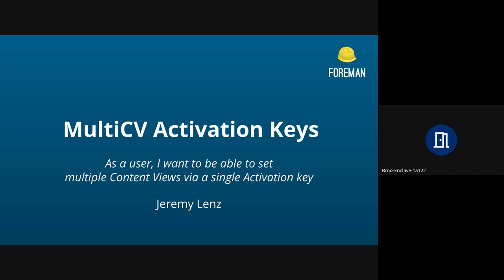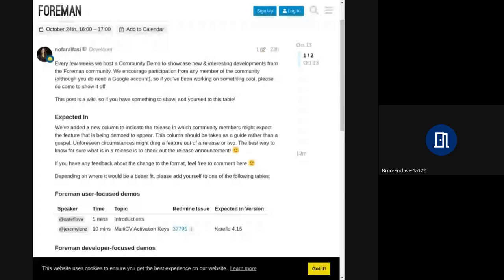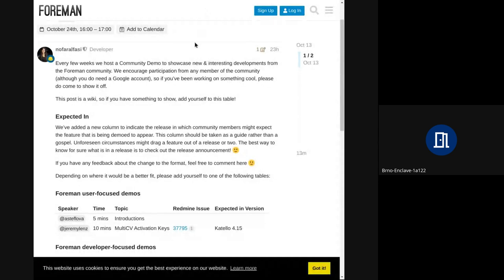Great. Thank you, Jeremy. Do we have any more questions? It doesn't look like it. So thanks again, Jeremy. And that was it for today's demo. So next demo is scheduled for November the 14th. And if you'd like to perhaps share a topic of your own, it really is just as easy as going to the demo event page on Community Foreman website and adding your name and your topic to the agenda.